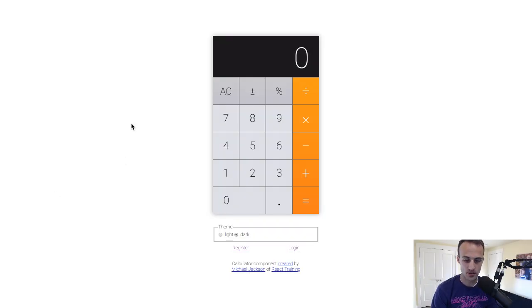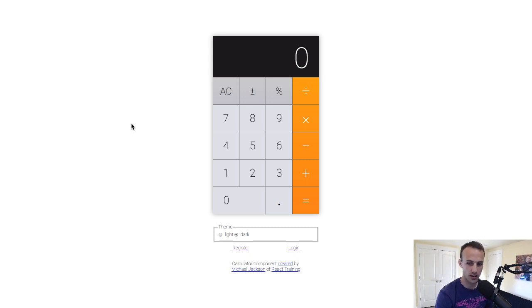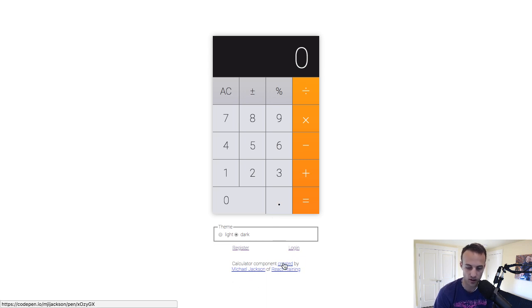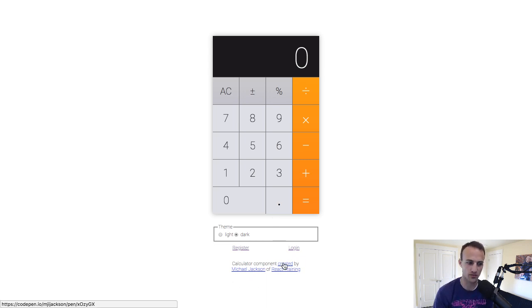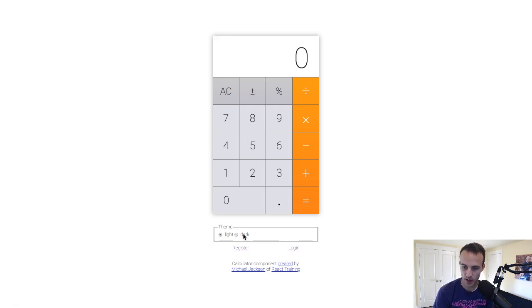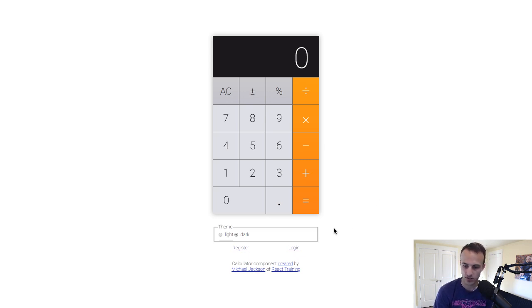What's up friends. Last night I was working on something and built something I thought was kind of interesting. This is a calculator component created on CodePen like a year ago from Michael Jackson. I've modified it slightly for usage in my own instructional stuff.